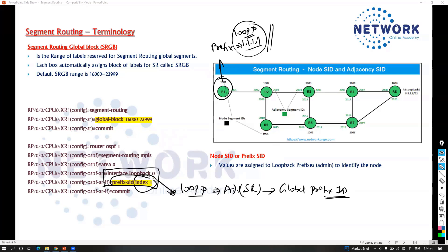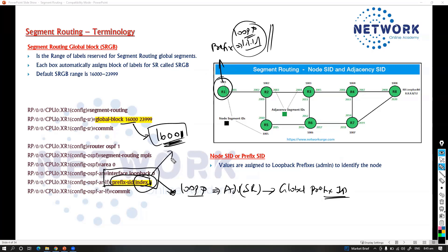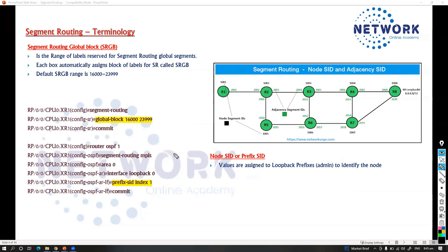If I give a prefix index ID of 1, depending on the global block — say the base is 16,000 — and the index value is 1, then the prefix SID will be 16,001. It will start with that range. The prefix ID is basically a way we are manually binding the loopback node and the label value.